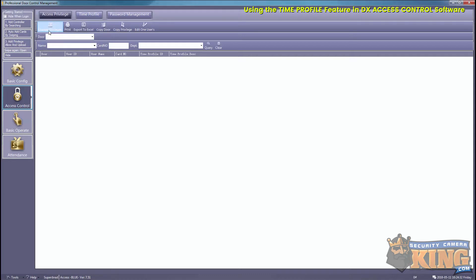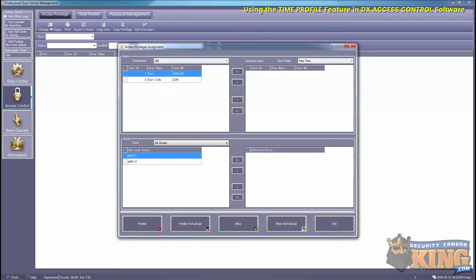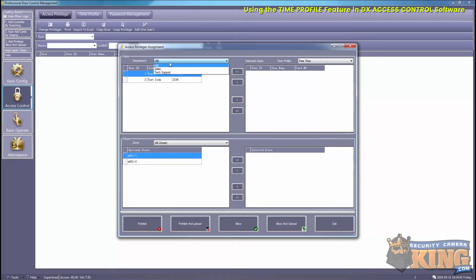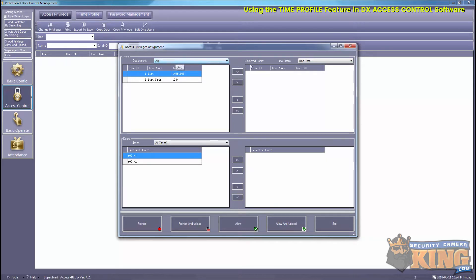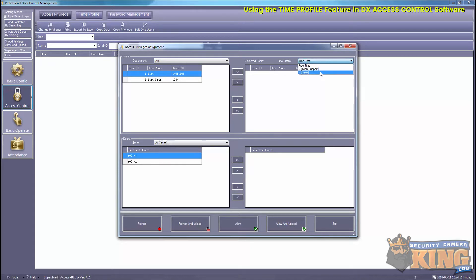And then Change Privileges. Now from before we have our departments, so you can filter that way. Then you can choose your time profile. As you can see, our two profiles are in there. The free time, that is just 24/7 free time.